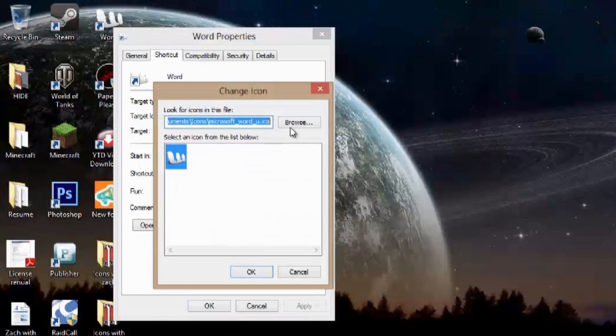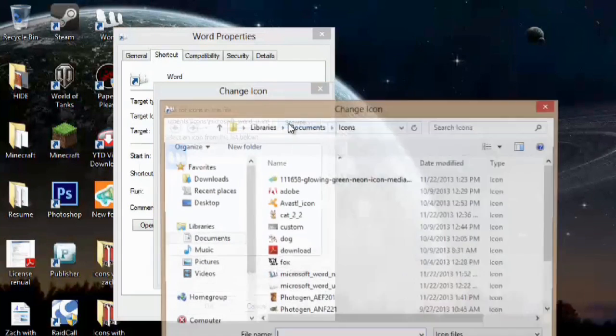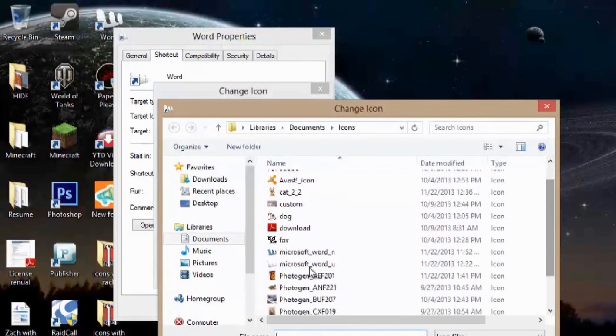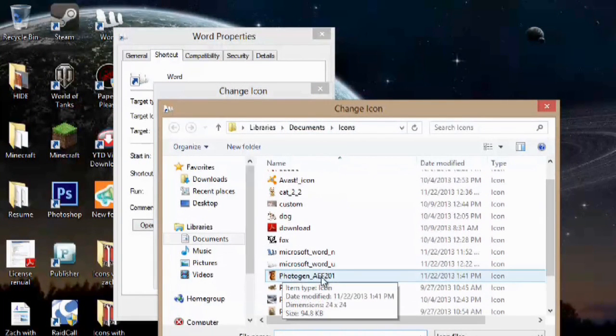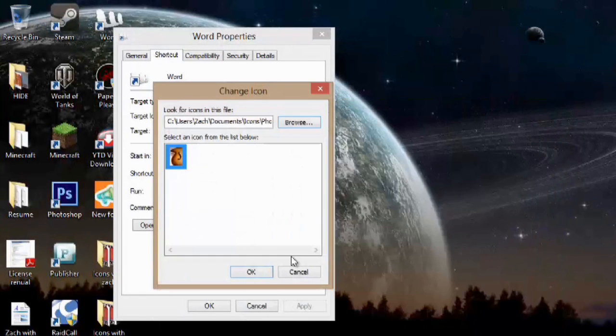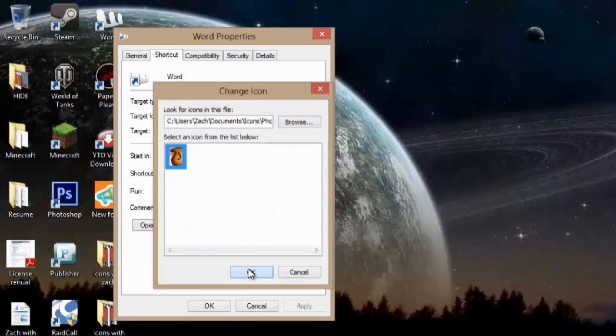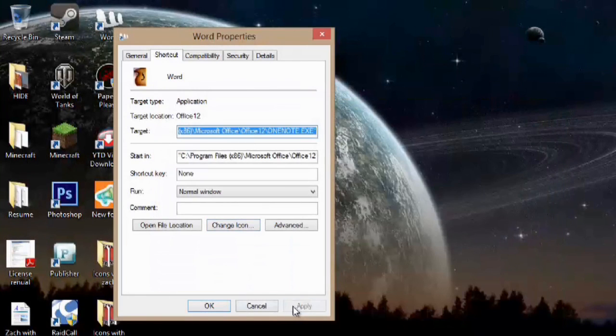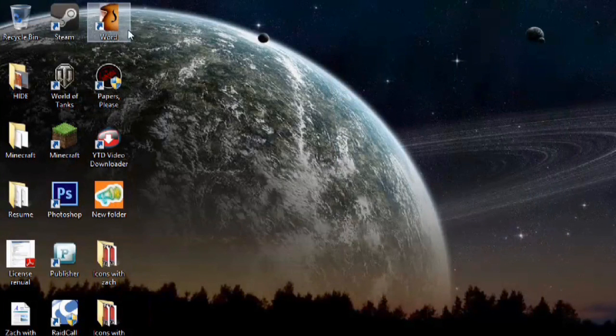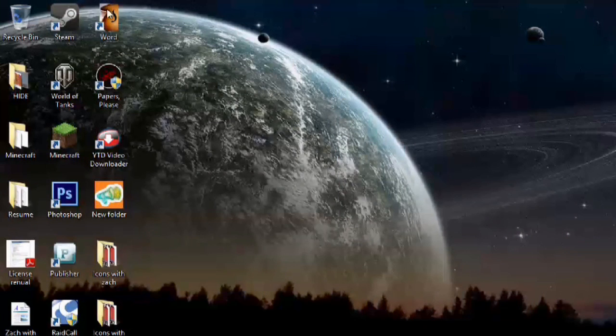We'll hit browse. There's the image I uploaded as a JPEG. We'll hit open, hit OK, apply, OK. And now that is Microsoft Word.